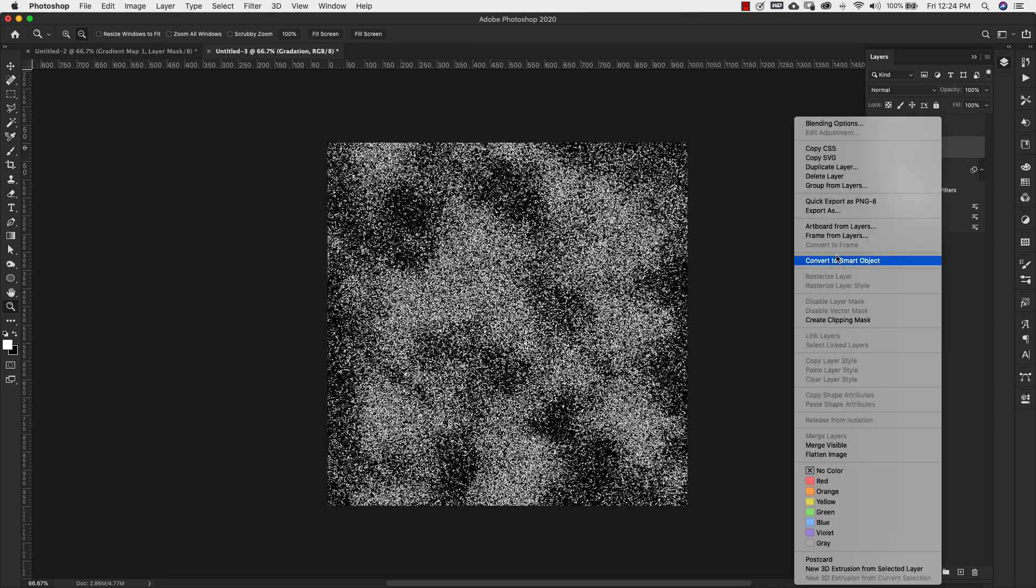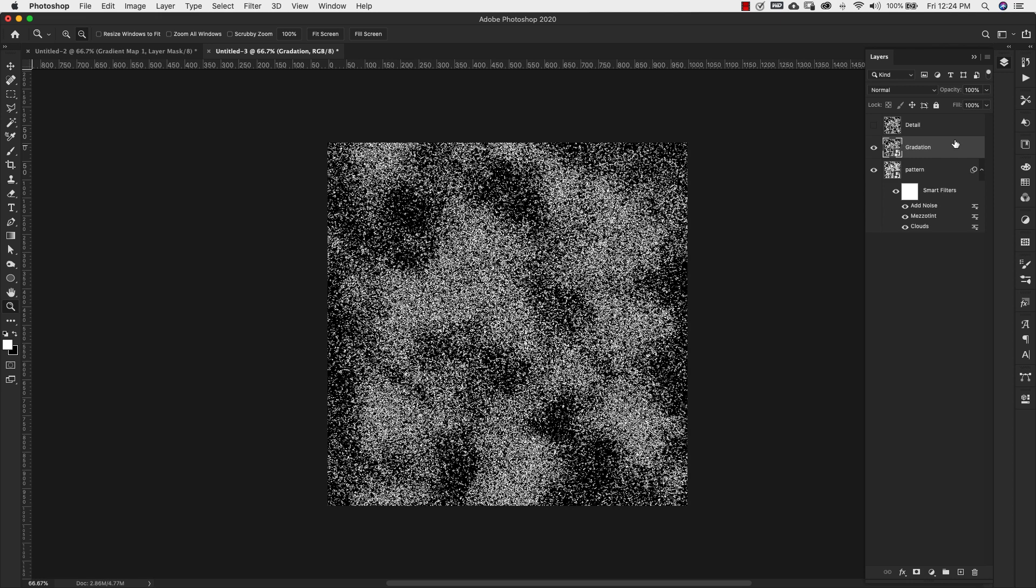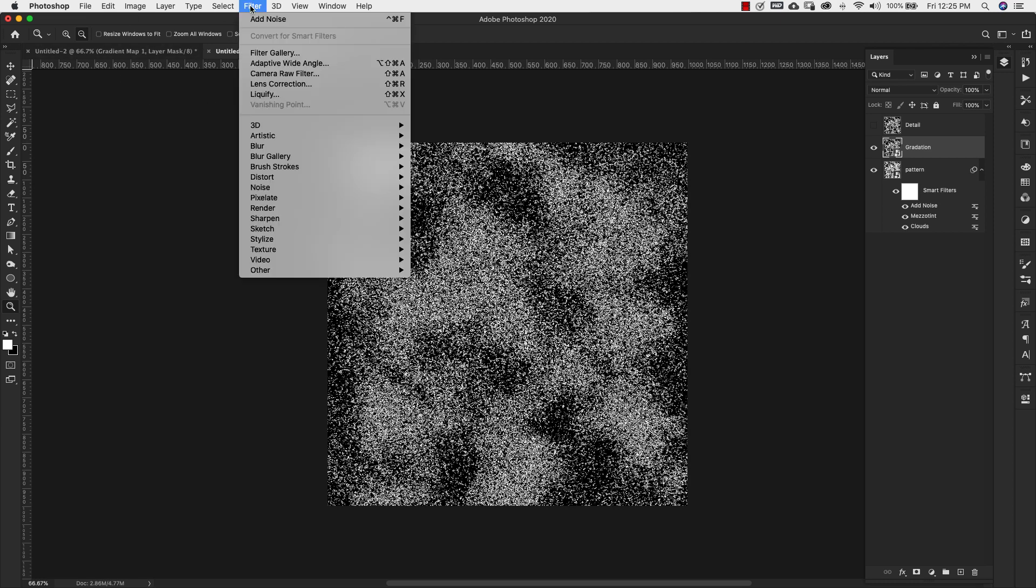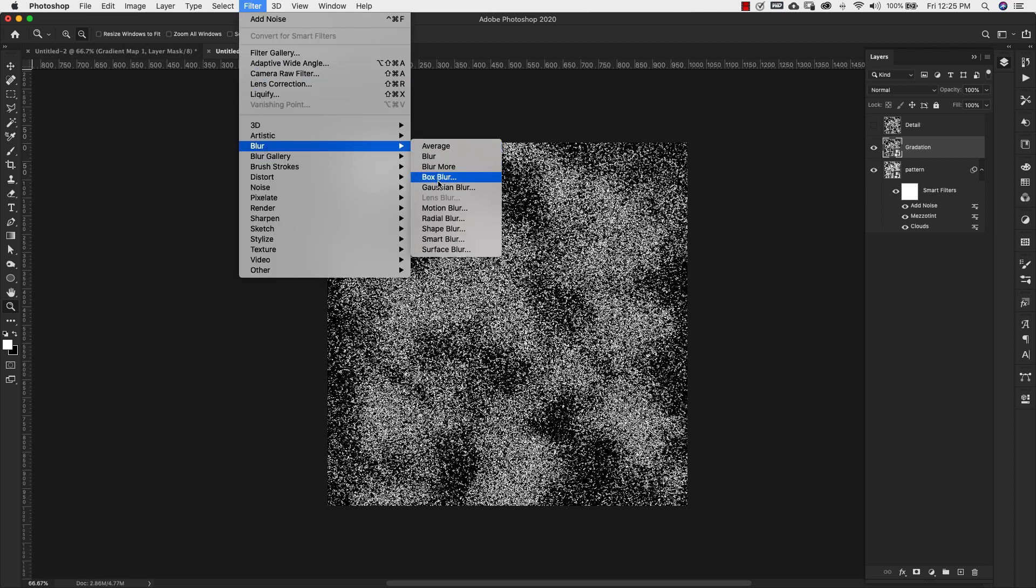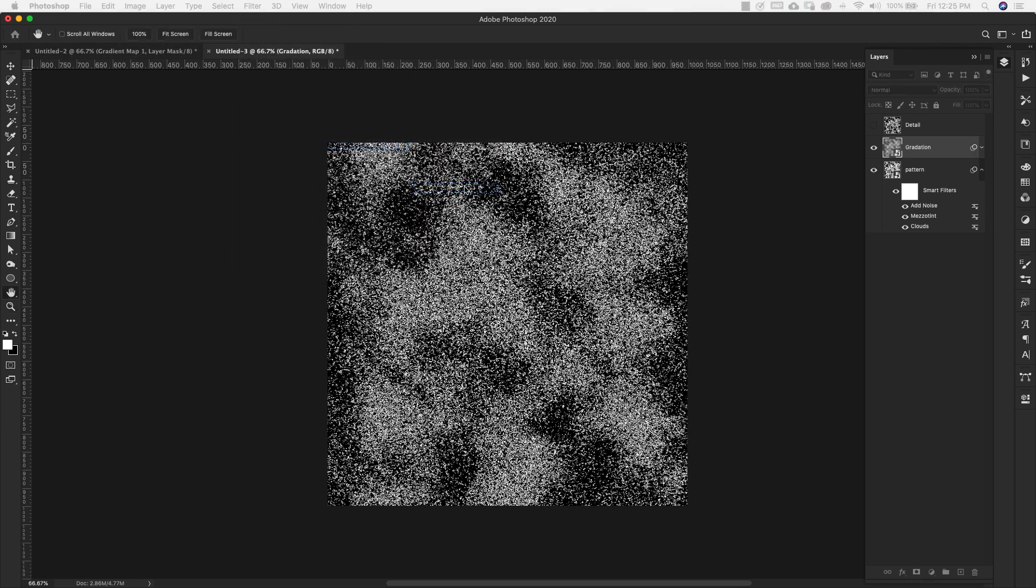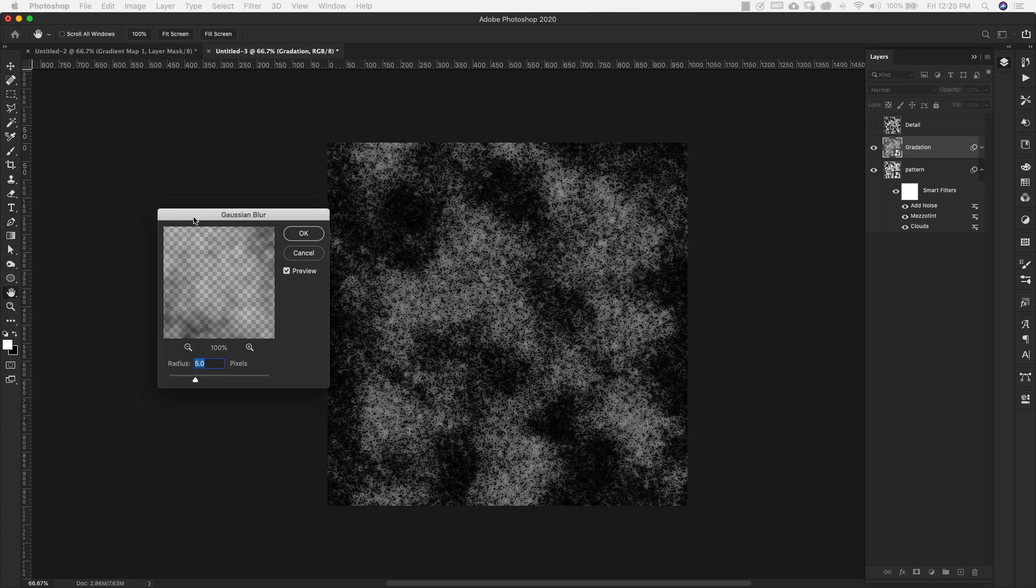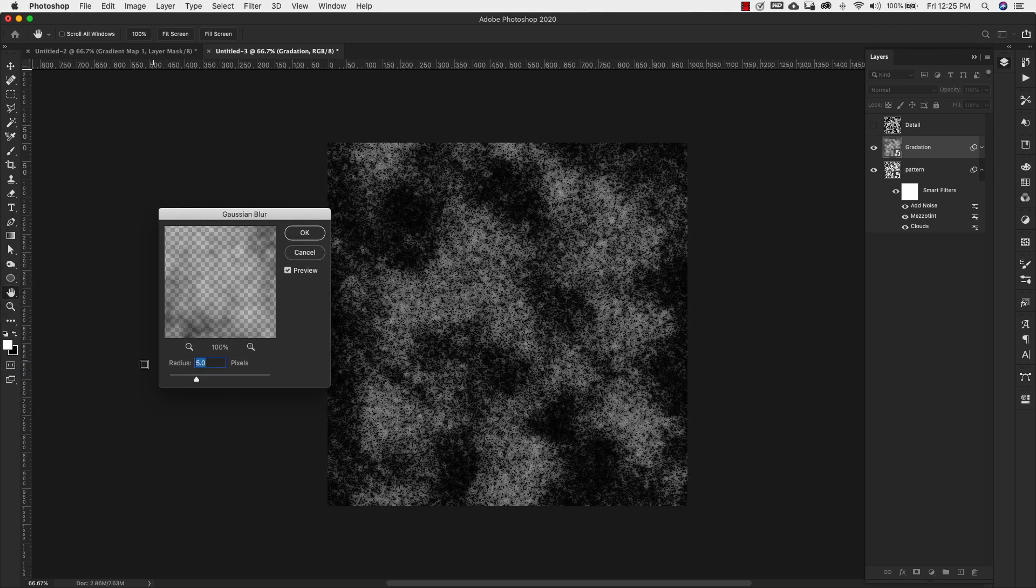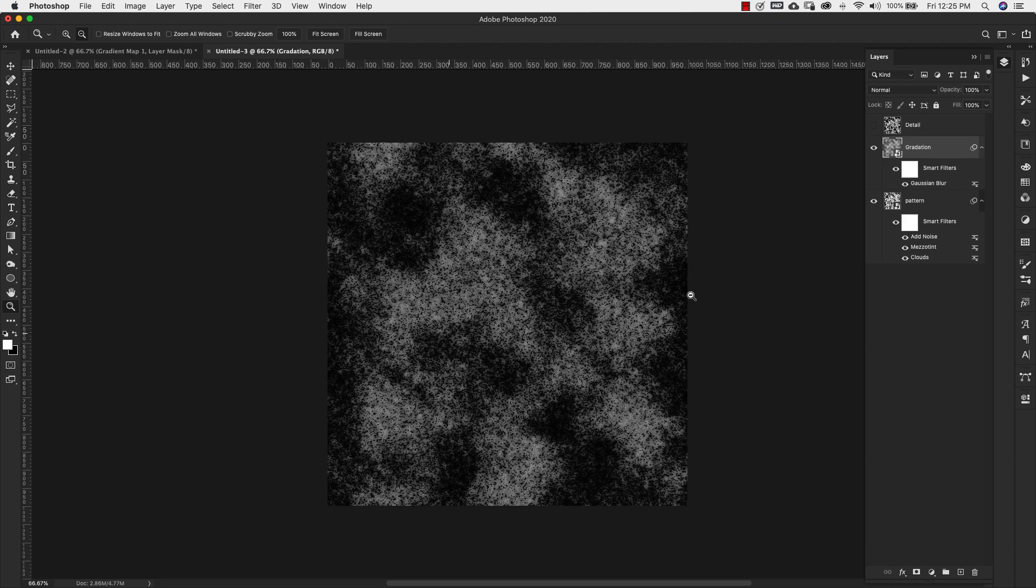Let's work on this one right now. I'm going to right click and convert this to a smart object as well, because we're going to be adding a filter. You may want to make adjustments later on. We're going to come up to Filter, Blur, Gaussian Blur. For the Gaussian blur, we're going to keep a radius of 5 pixels and click OK. We're just adding a little bit more gray in there.